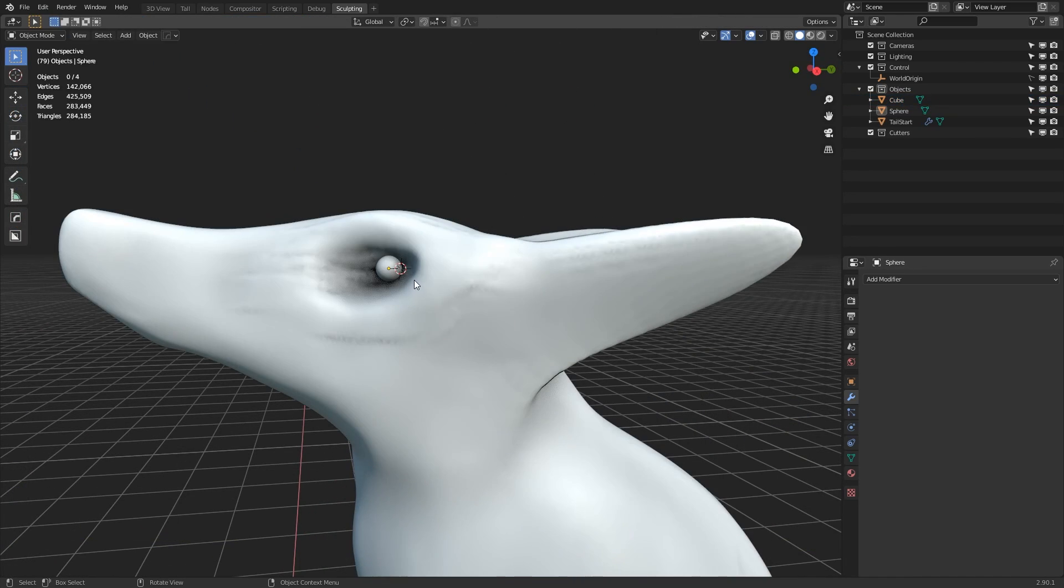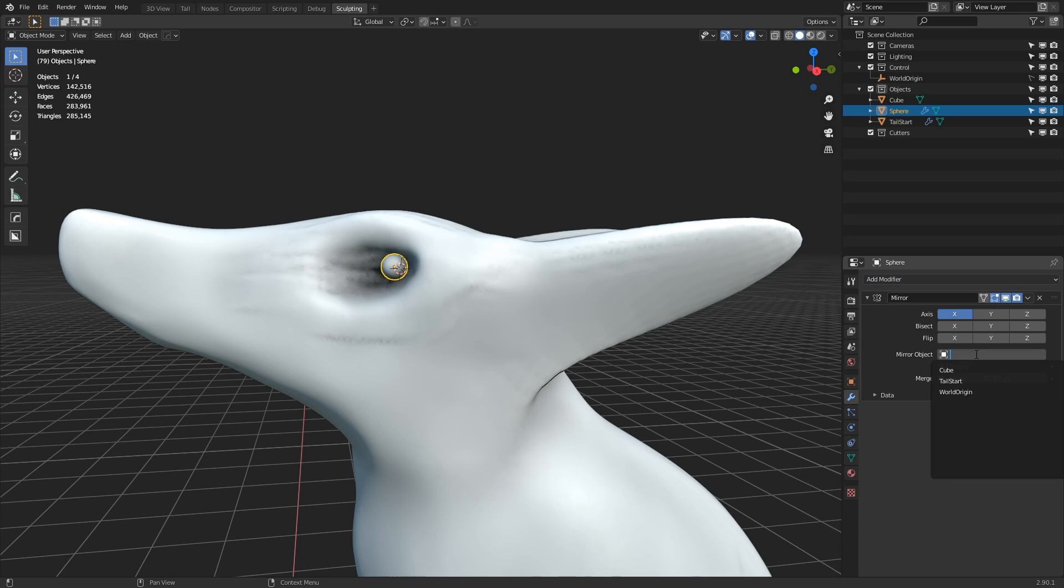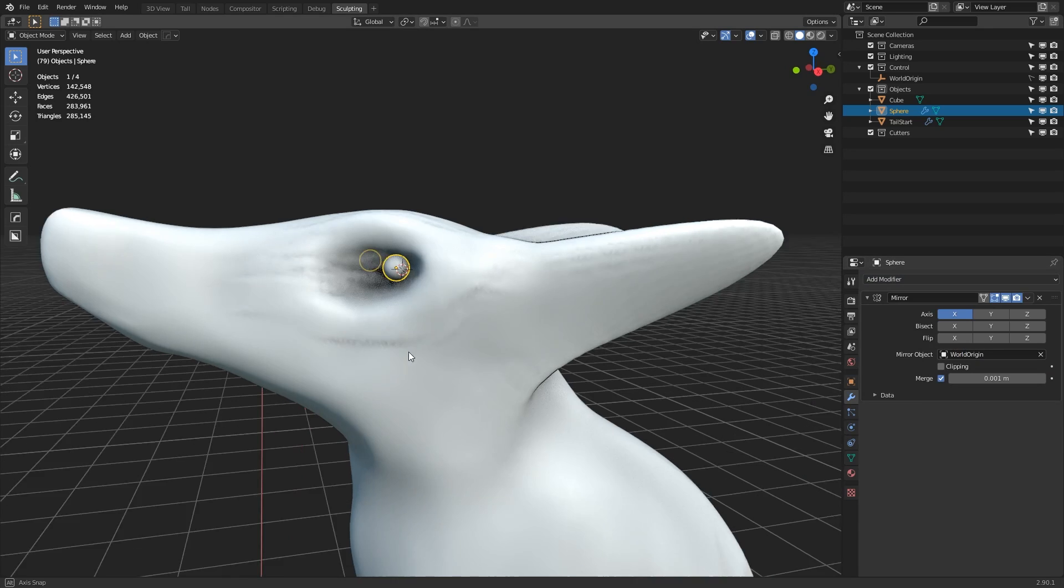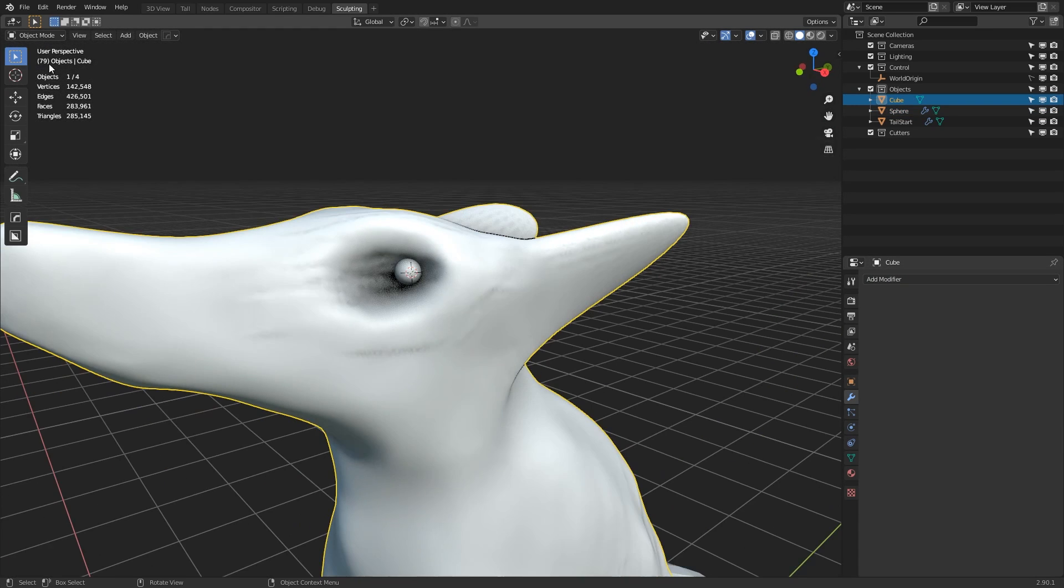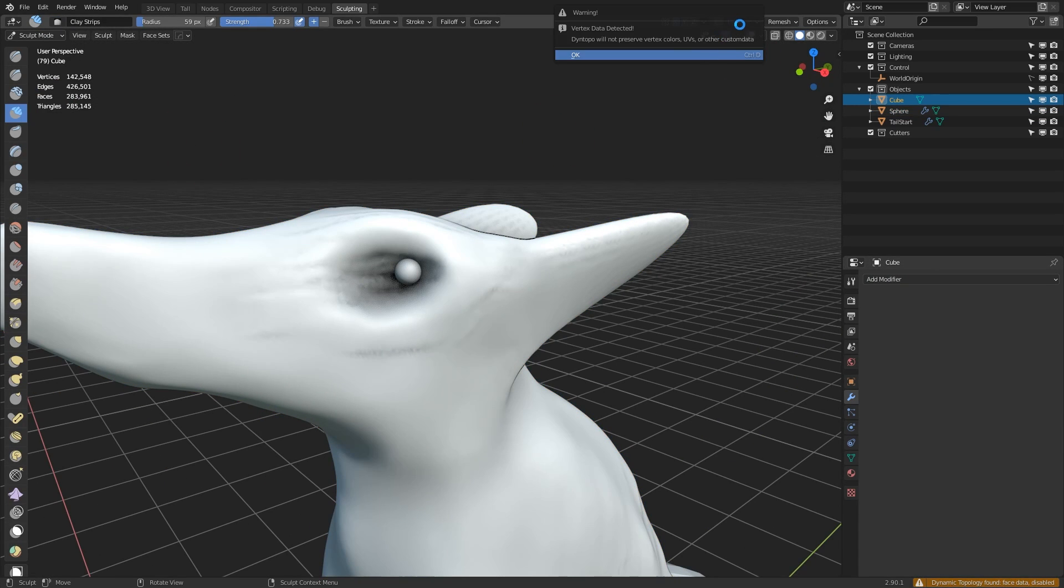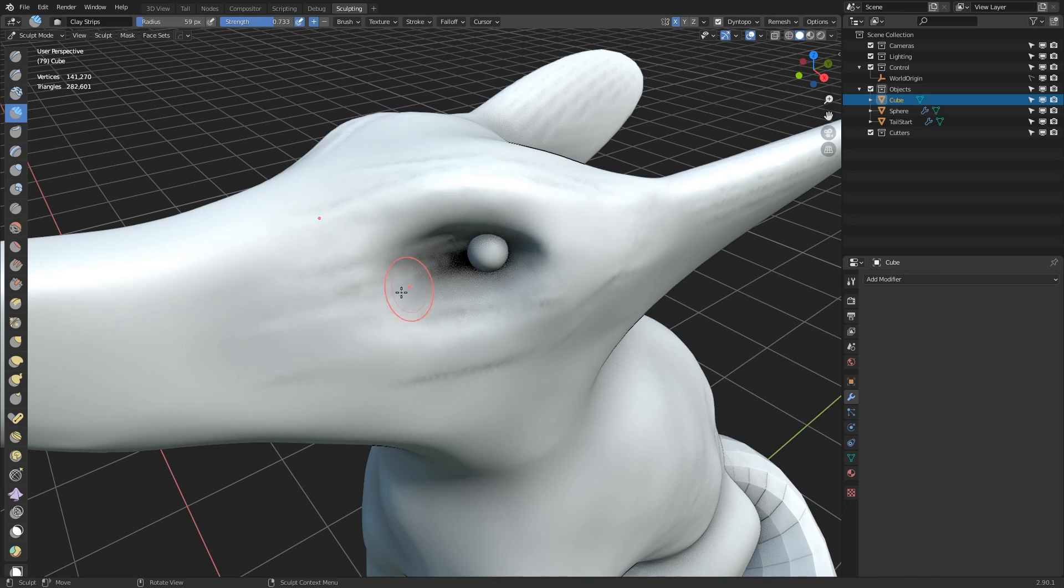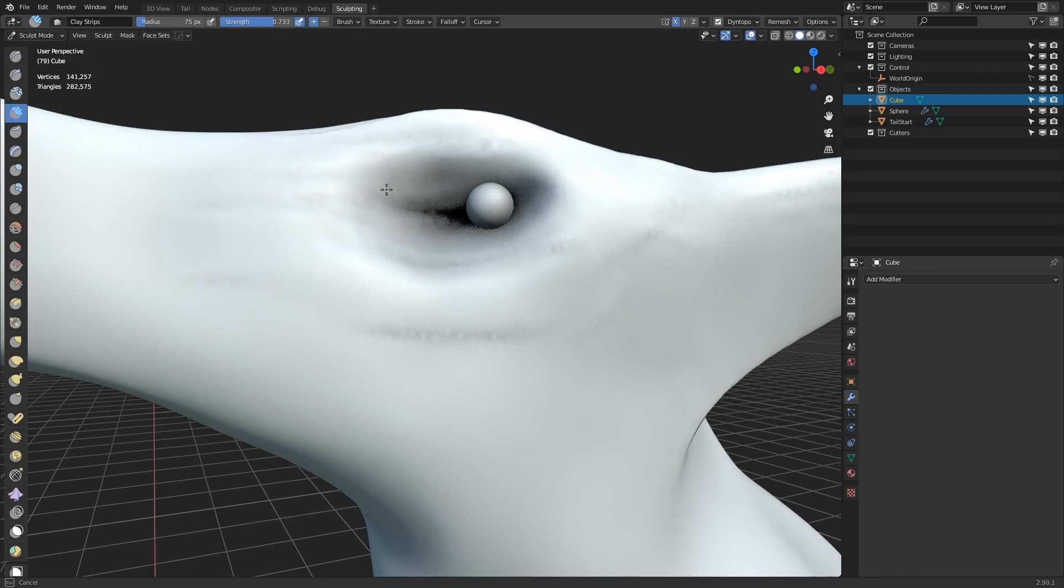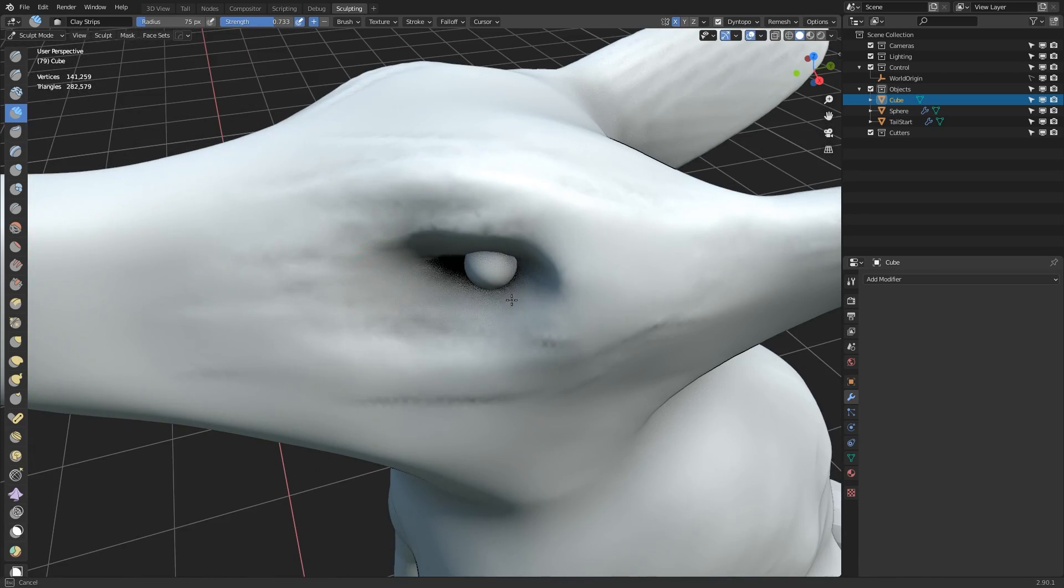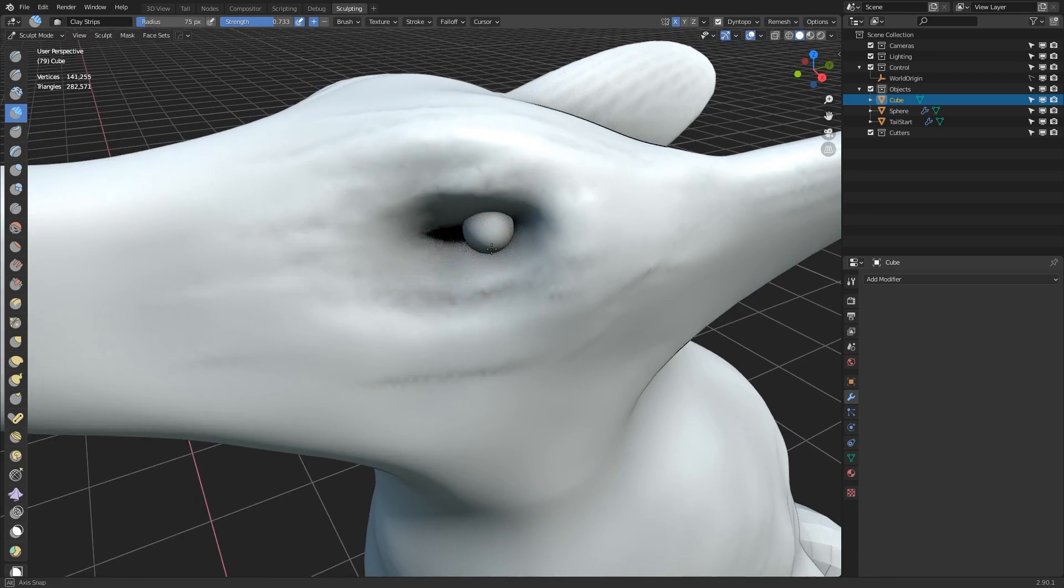And here what I'm doing is I'm just placing an eye as a reference point for later on in the sculpt. Using a separate model for the eye gives you a target to move around, and because it's a different object it means you won't accidentally change the shape of it while in sculpt mode.